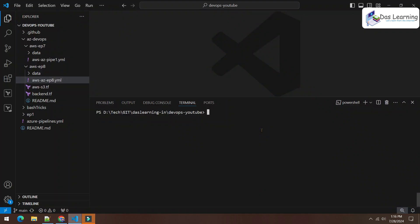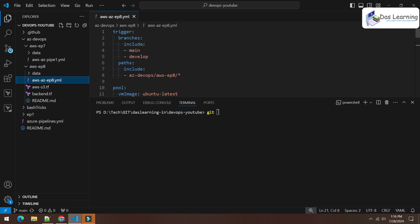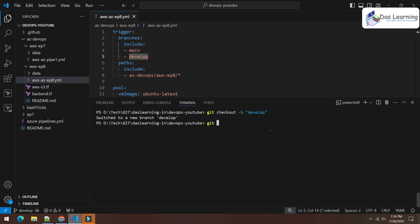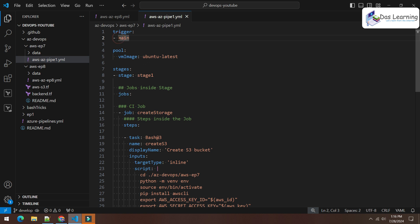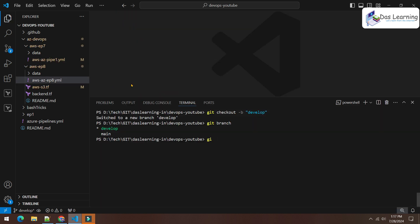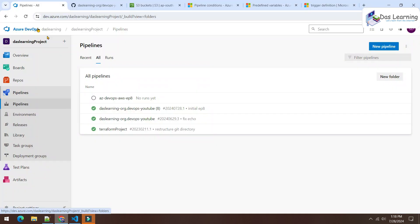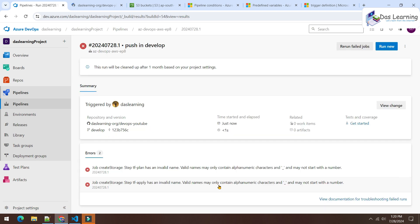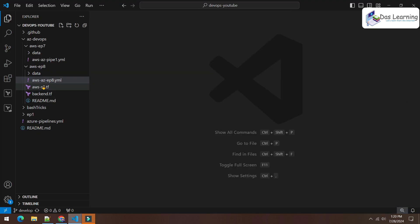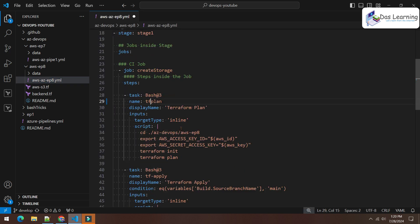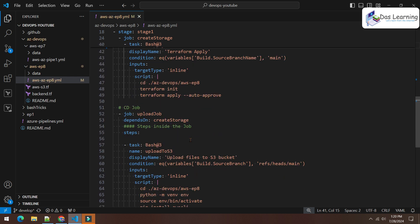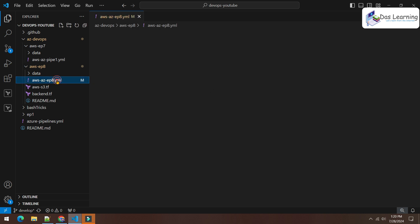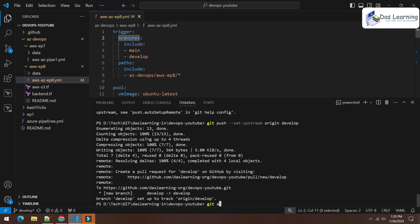The pipeline is created. Now let me create a 'develop' branch as per our trigger definition: 'git checkout -b develop'. Confirmed on develop branch. I push from develop and let's see if the pipeline triggers. Git add, git commit, git push — pushed with the new branch. Checking the pipeline, there's an error: a hyphen is not allowed in a step name. Since this is experimental, let me fix that now.